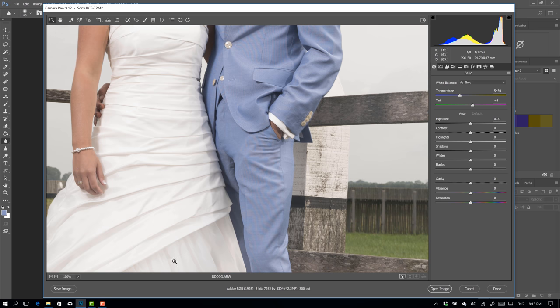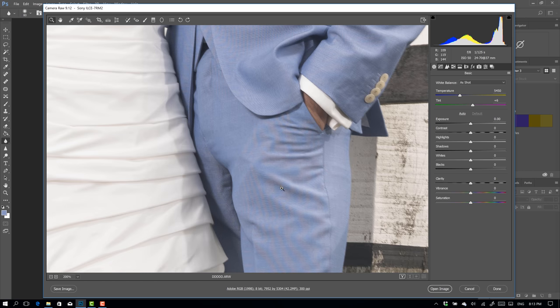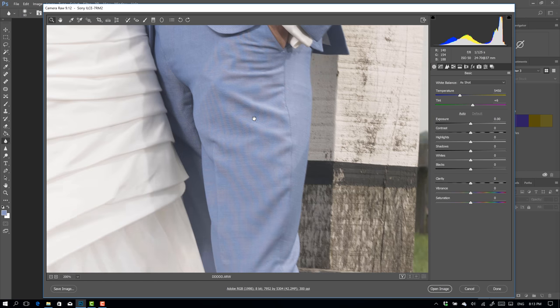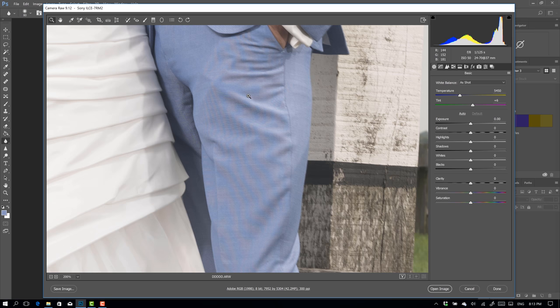Now what is Moiré? Well, it's actually if you have a fine pattern like this suit he's wearing, this is from a recent wedding, you can actually see this nasty pattern of waves and colors. You probably know it from the old fashioned TVs and if you're not that old, trust me, it was annoying.